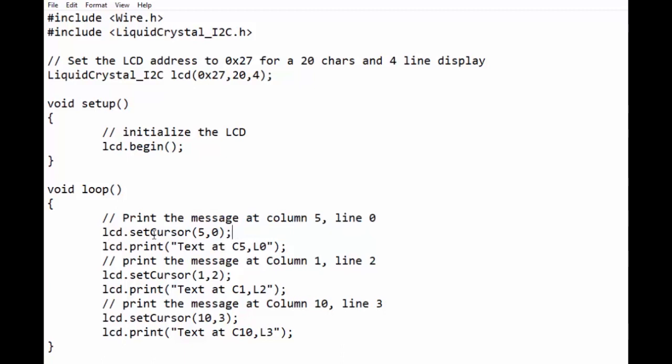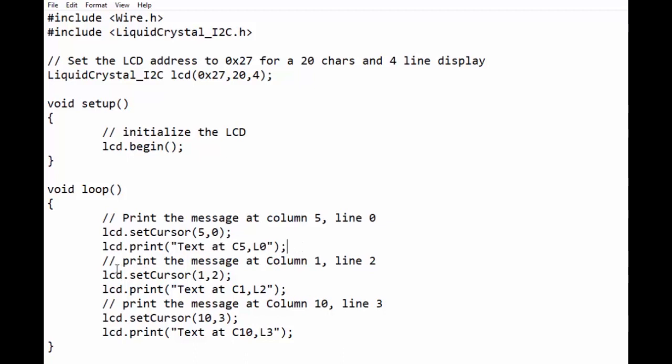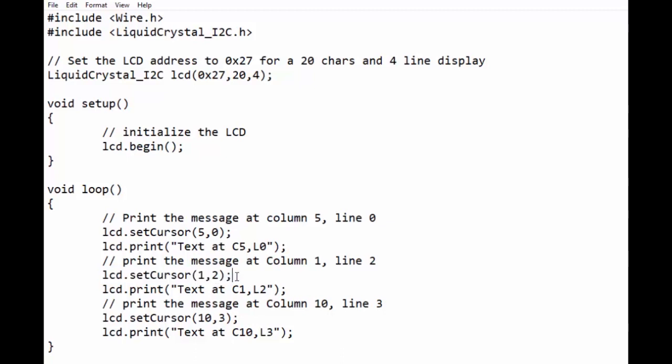In the loop section we will explore various functions related to LCD. First we will print the message at column 5 and line 0. For this we will use lcd.setCursor(5,0) and then use lcd.print function to print the required text at cursor position.